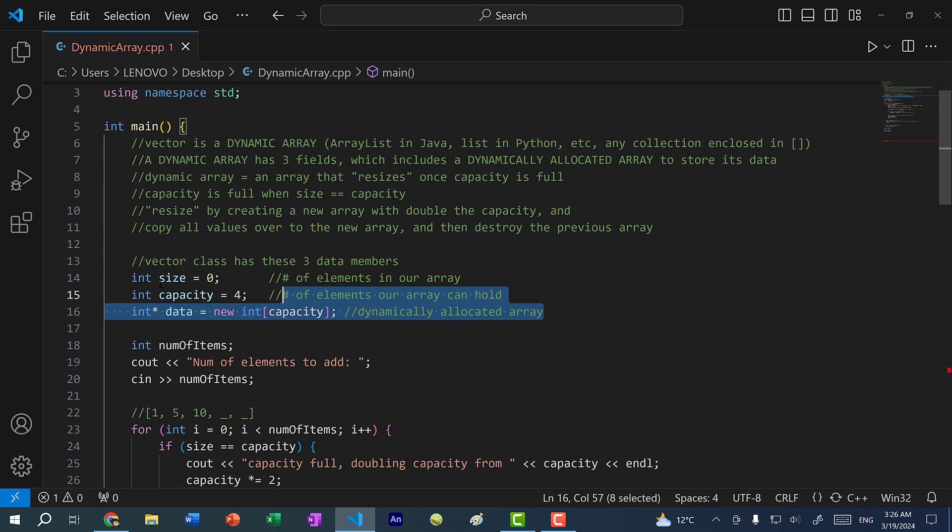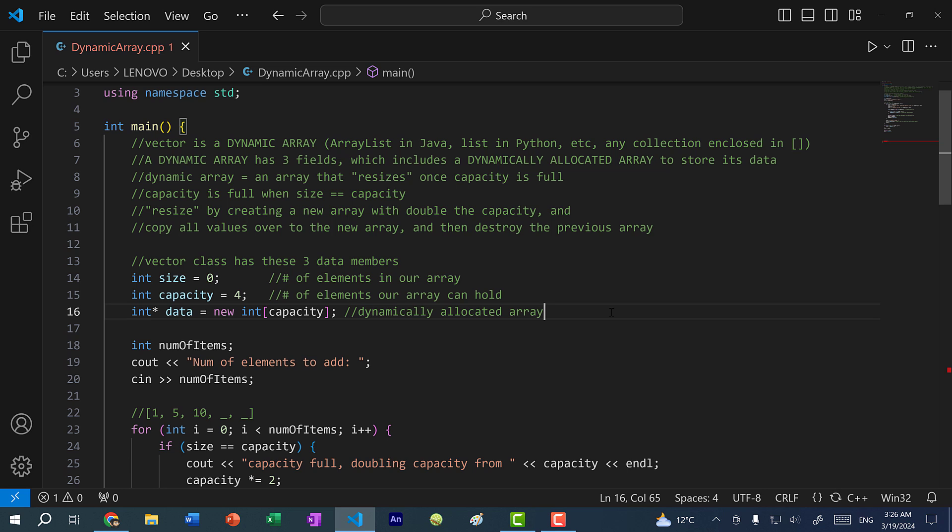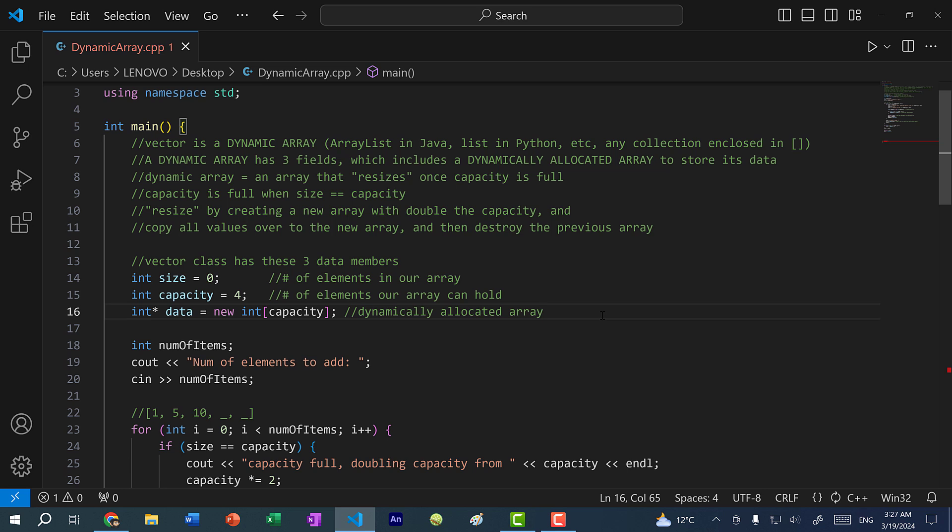This is just an intro on how the vector works. In a much later video, after we've covered object oriented programming, we are going to cover data structures and algorithms in C++. When we cover data structures and algorithms, we are going to implement the entire vector class from scratch. Alright, so hopefully you found this video helpful. If you did, make sure you leave a like. If you have any questions, let me know down below in the comments. If you want to stay up to date for more C++ tutorials, make sure you subscribe to the channel. I'll see you in the next video. Bye bye.